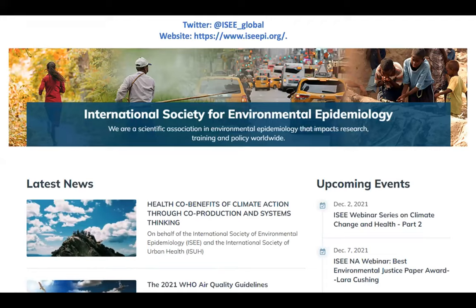You can find information for the annual conference on the website as well as any recent publications. We also have a specific website for the ISEE Europe chapter, which you can easily find on Google, and we update any events specific to Europe there. With that, I'll pass it on to our chair — thank you everyone for joining and hope you enjoy the session.